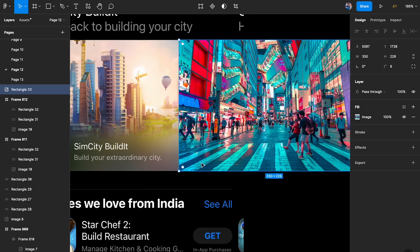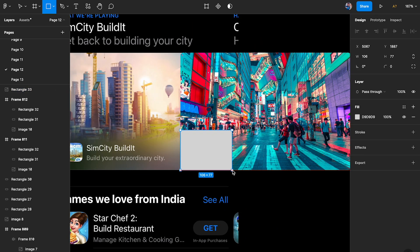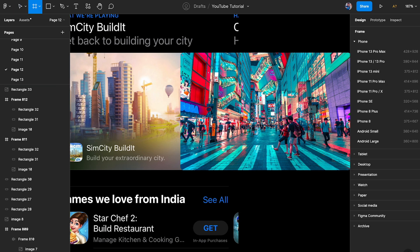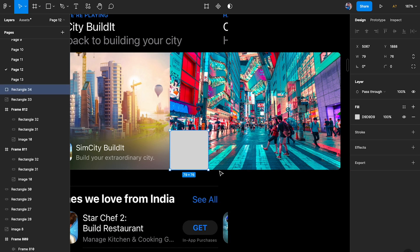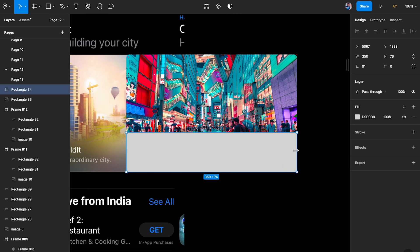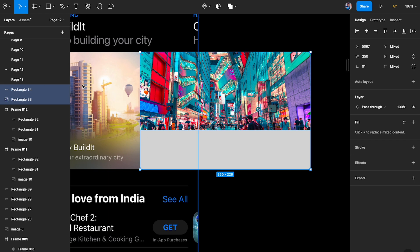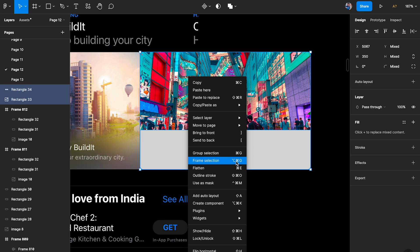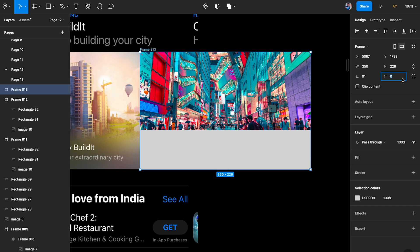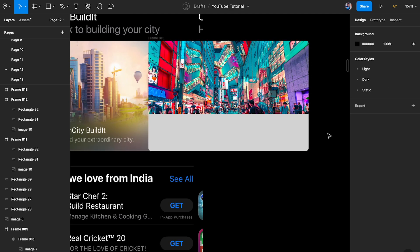Now I'm going to create a rectangle and pull it all the way across. Then I'll select both elements and group them into a frame — right-click and choose 'Frame Selection,' or use the shortcut Option+Command+G. I'll set the corner radius to six and enable 'Clip Content' so the corners stay clean.